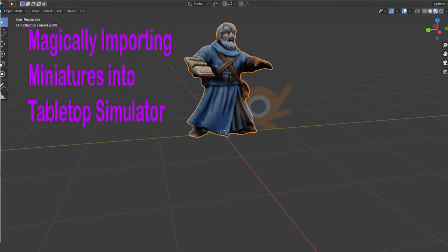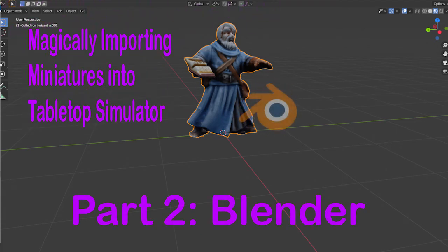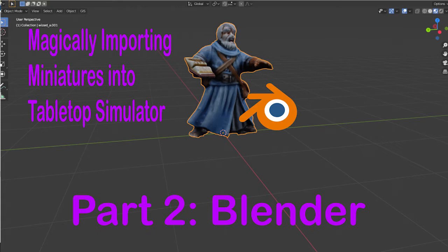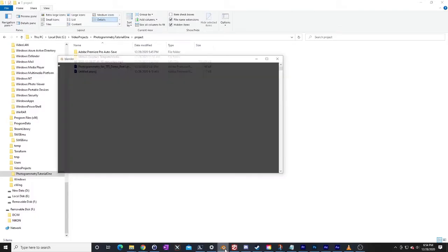Hi, my name is Dylan, and today we are going to continue our series of videos about importing miniatures into Tabletop Simulator. In this video, we're going to cover using Blender — a piece of free 3D software — to modify the miniature and get it ready to be imported into Tabletop Simulator. With no further ado, I'm going to go down here and start up Blender.